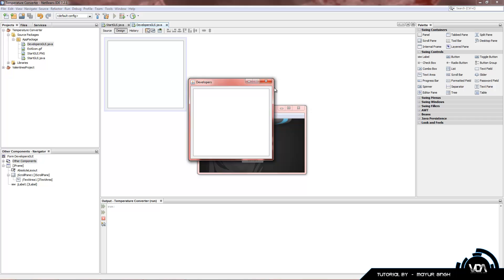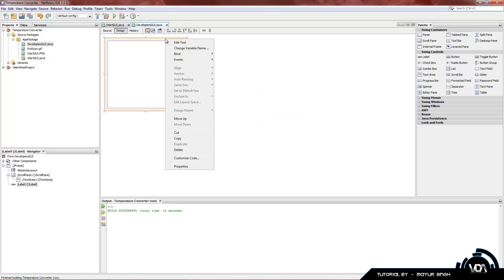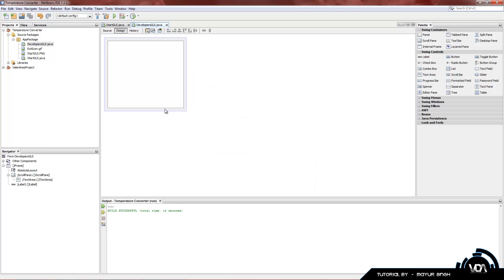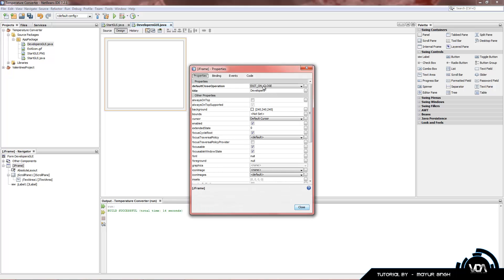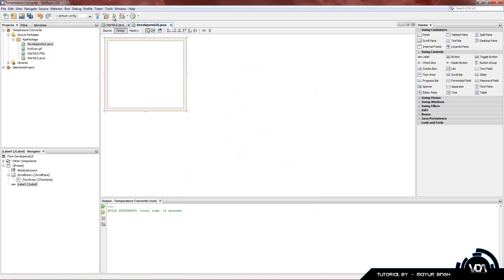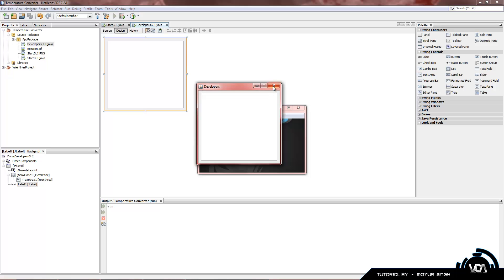We have a scroll bar which is handy. Currently it's not word-wrapping, so text goes on horizontally forever. Also notice: closing the developers window with the red X closed our entire program — we don't want that. We only want this child window to close. Click on the frame, right-click > Properties, and change Default Close Operation from Exit on Close to Dispose. Now running it, closing just the developers window disposes only that window without closing the whole program.